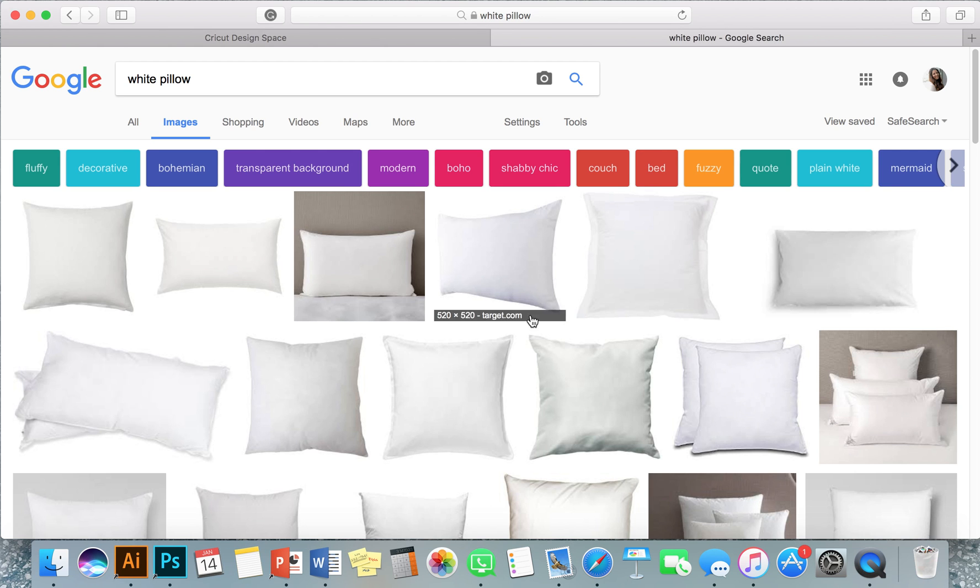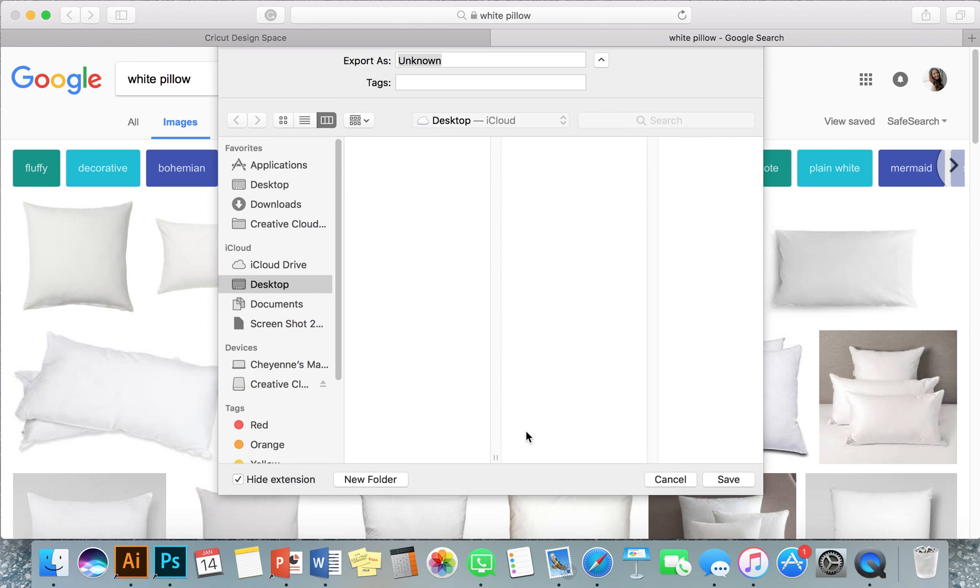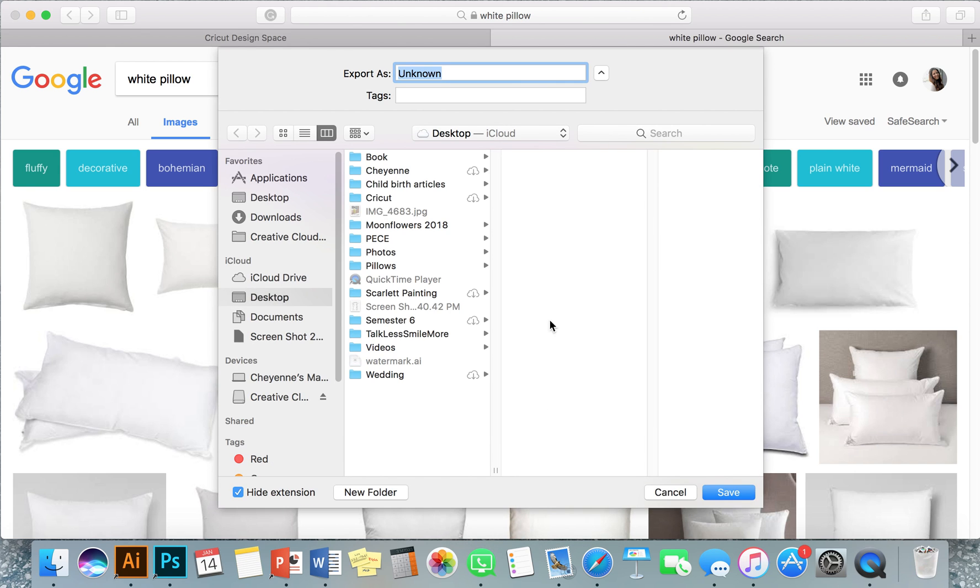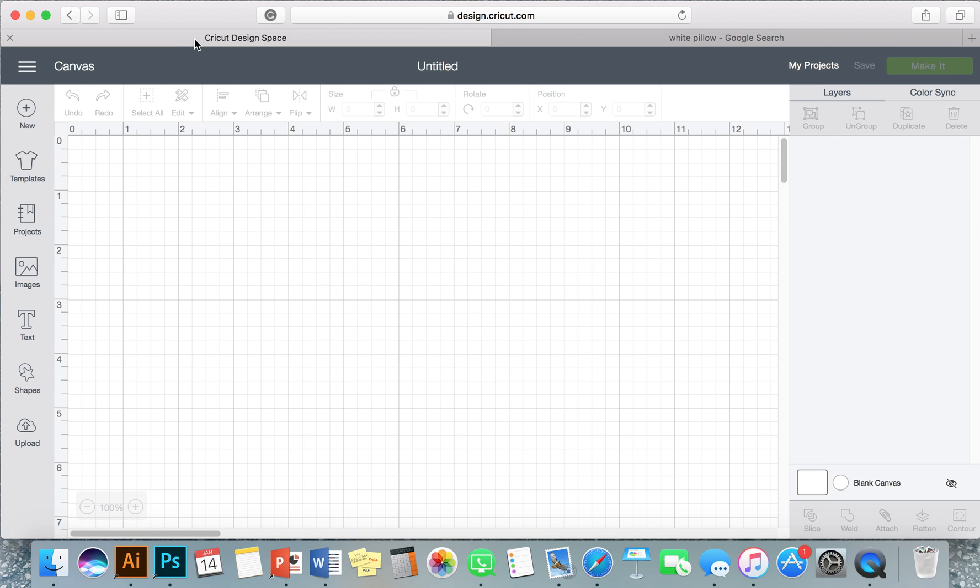I'm going to use this one, it's from Ikea which I use often myself. I'm just going to do save image and I like to save it to my desktop, doesn't matter what you save it as. I'm just going to do that and save, so I'm going to go back into Cricut Design Space.